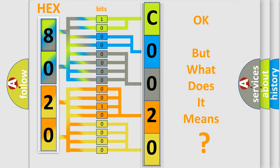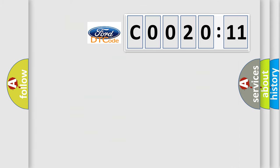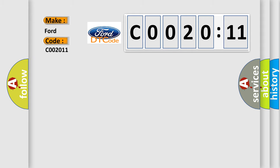The number itself does not make sense to us if we cannot assign information about what it actually expresses. So, what does the diagnostic trouble code C0020:11 interpret specifically for Infiniti car manufacturer?